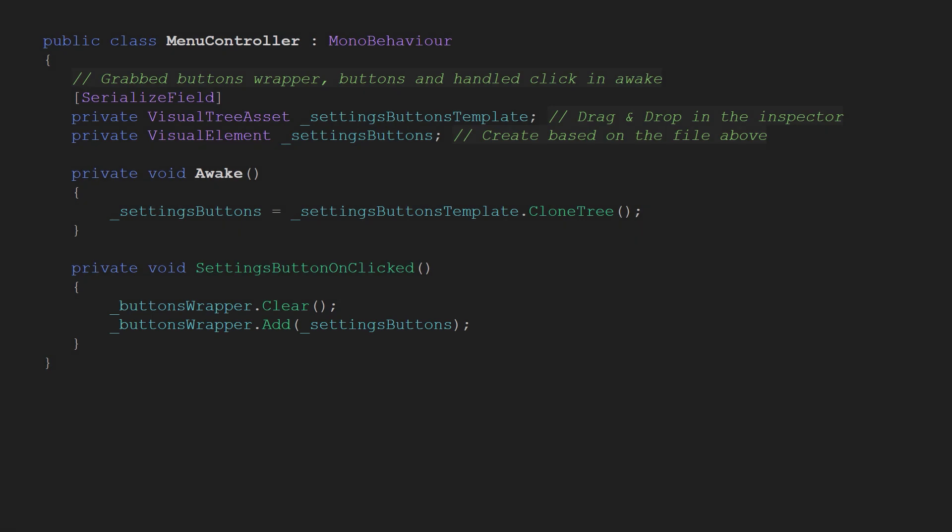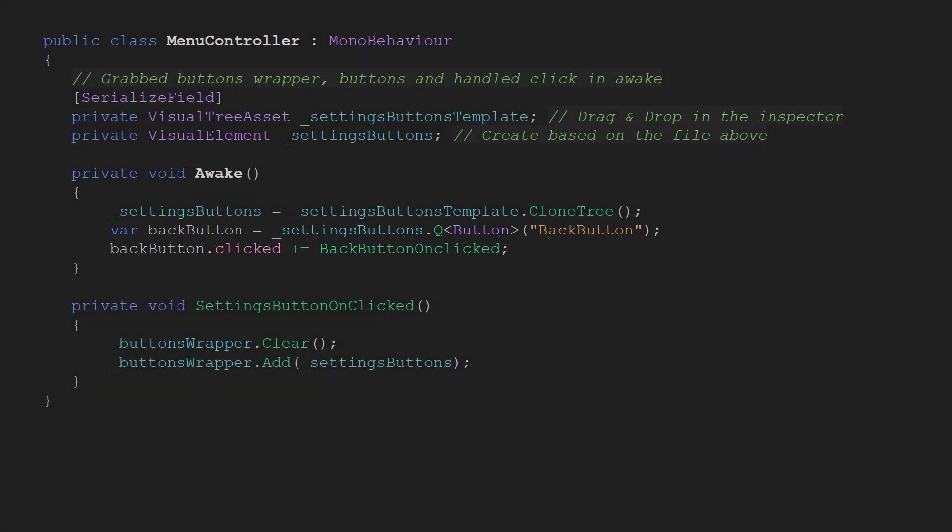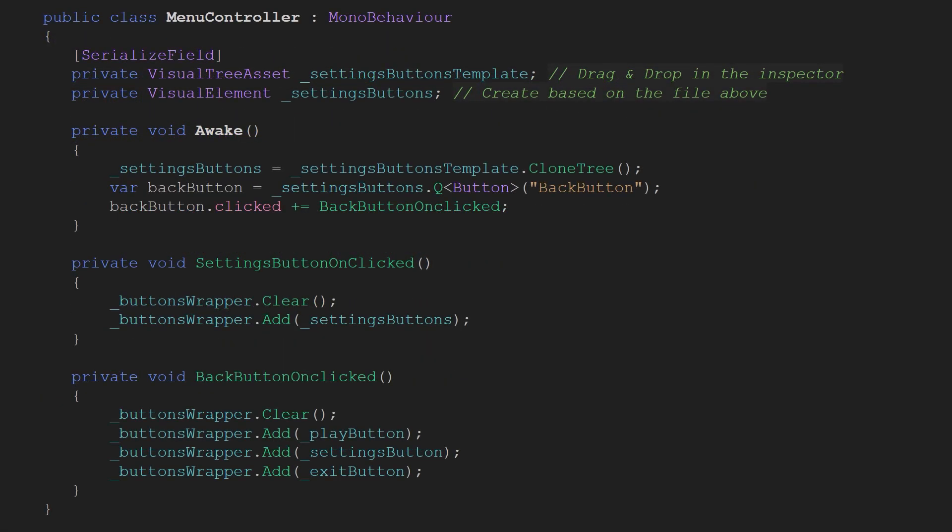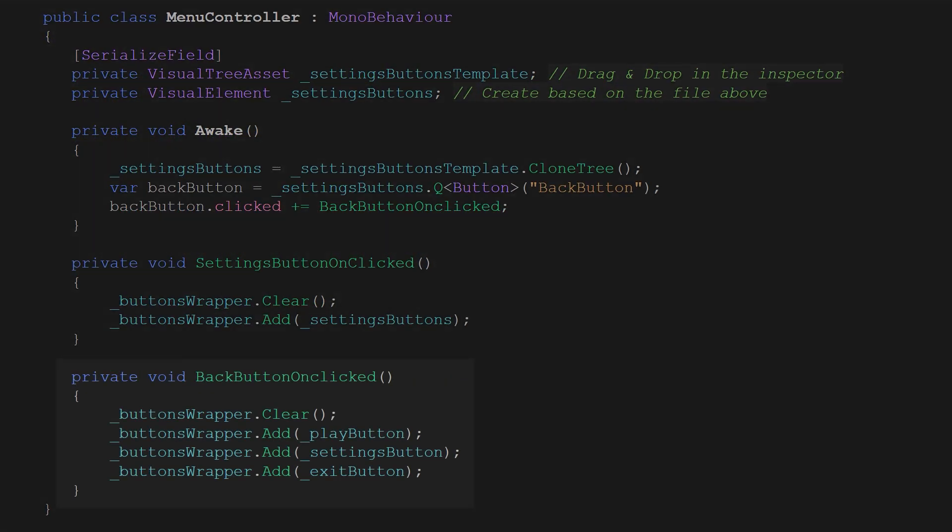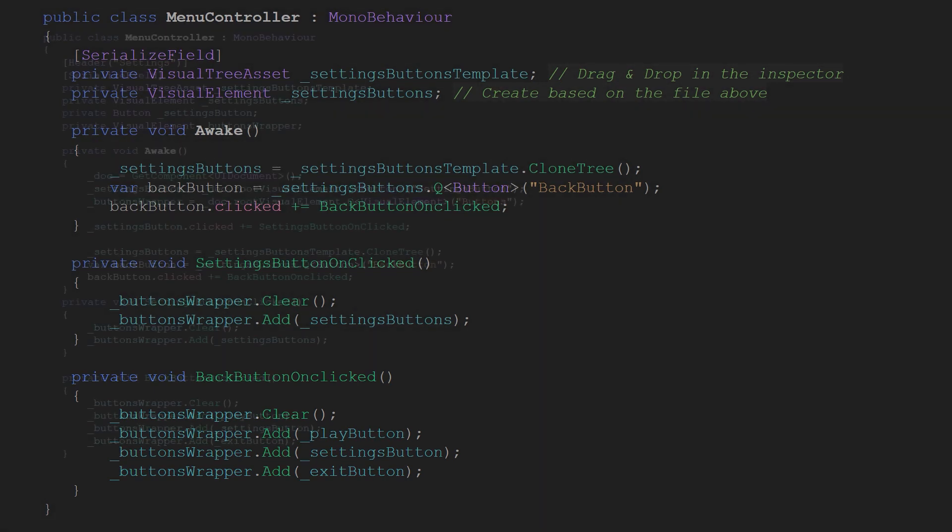Of course, in our awake method we also need to subscribe to the back button's clicked event. And then, whenever it is clicked, once again clear the wrapper and add the regular menu buttons to it.